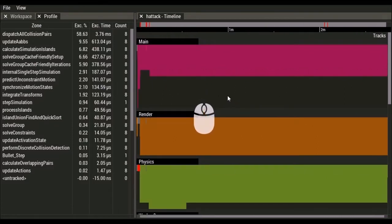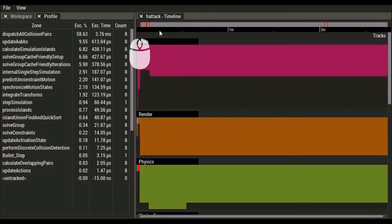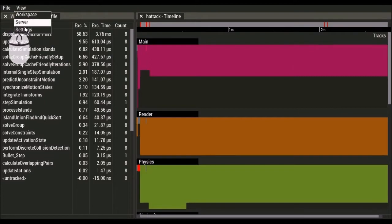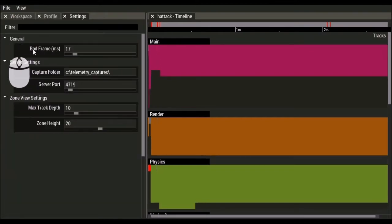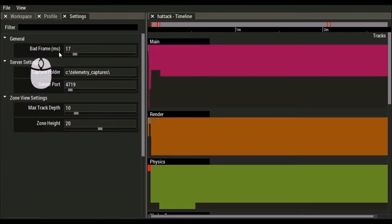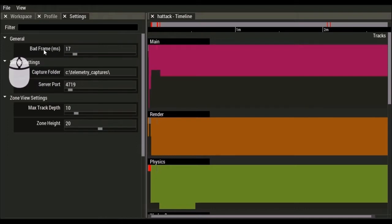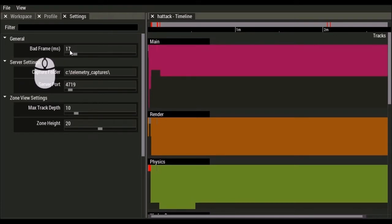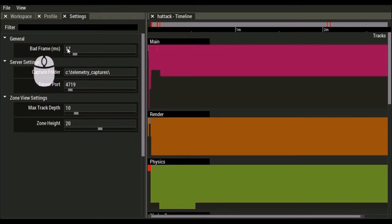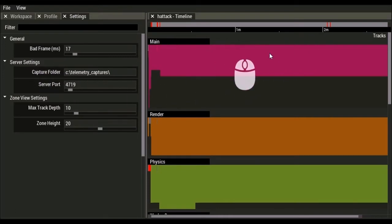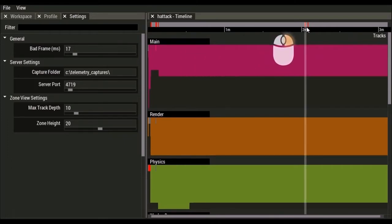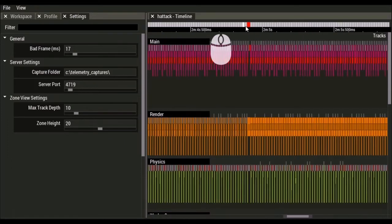Now across the top you'll see some red spots, and these are determined by our bad frame threshold. Over here in the settings we can say what our bad frame threshold is. Now our game is running at 60 hertz, so we're expecting our frame times to be a little over 16 milliseconds, so we have our bad frame threshold set to 17 milliseconds. So anything over 17 milliseconds will show up in red. So even here we're zoomed out on a 3 minute capture, we can immediately see where our bad frames are.